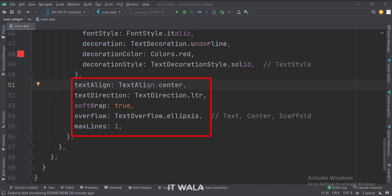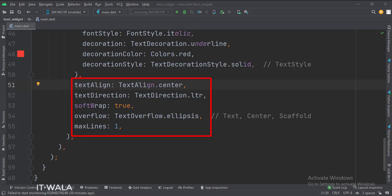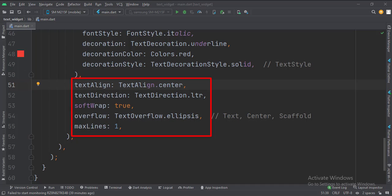Overflow attribute is set to ellipsis, so if we have a very long text and we decide to show that text in a single line, then after a few words, the text will show three dots at the end to indicate that the text is very long. At last, we have set the number of maximum lines this text can occupy to one.